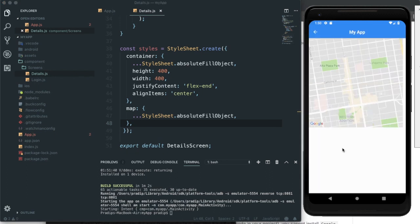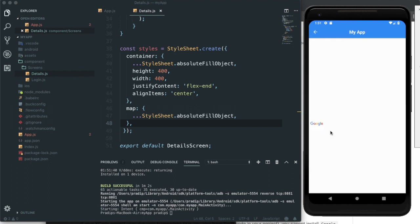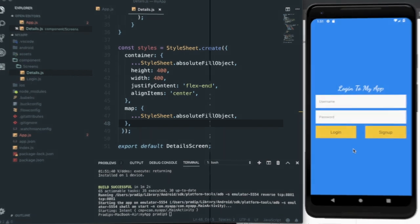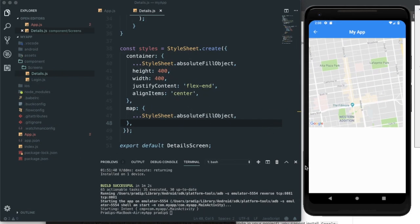Google Maps is now integrated into our app on Android. We can navigate back and forth between screens and see the map loading properly. Android is done successfully. Now I need to implement the same for iOS, so let me check the documentation first.